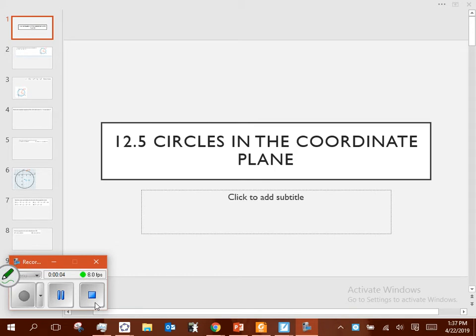All right, so 205 — circles in the coordinate plane. What we're going to do is more algebraic today. There is obviously a geometric tie-in, but we're going to work with trying to figure out what the equation for circles are in the coordinate plane, using our geometry understanding of the distance formula, Pythagorean theorem, that kind of stuff, as the link between these two ideas.